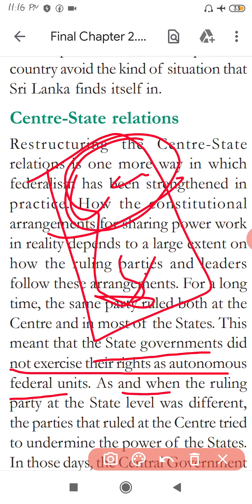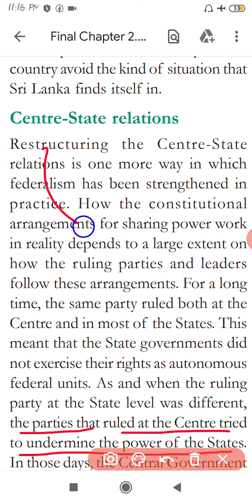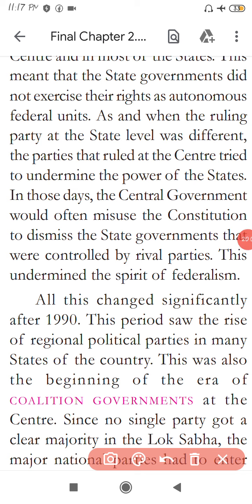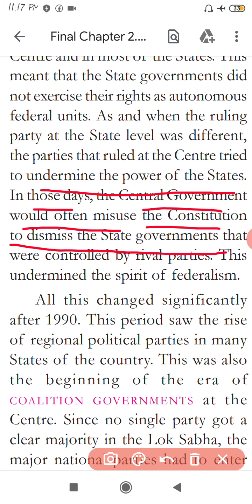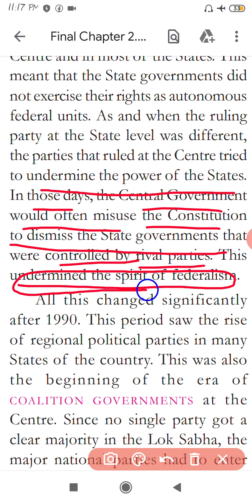As and when the ruling party at the state level became different from the centre, the parties that ruled at the centre tried to undermine the power of the states. When different parties ruled at the centre and in states, the centre would start dominating the states and undermine their power. In those days, the central governments would often misuse the constitution to dismiss state governments controlled by rival parties. This undermined the spirit of federalism.